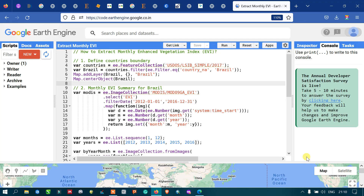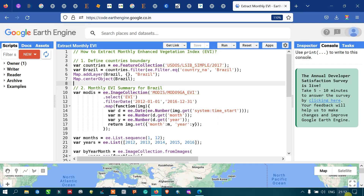Welcome to the channel. Today I will show you how to extract the monthly time series for Enhanced Vegetation Index, that is EVI. EVI is used to monitor the health of vegetation, and is especially useful to monitor dense vegetation cover compared to NDVI, that is Normalized Difference Vegetation Index.